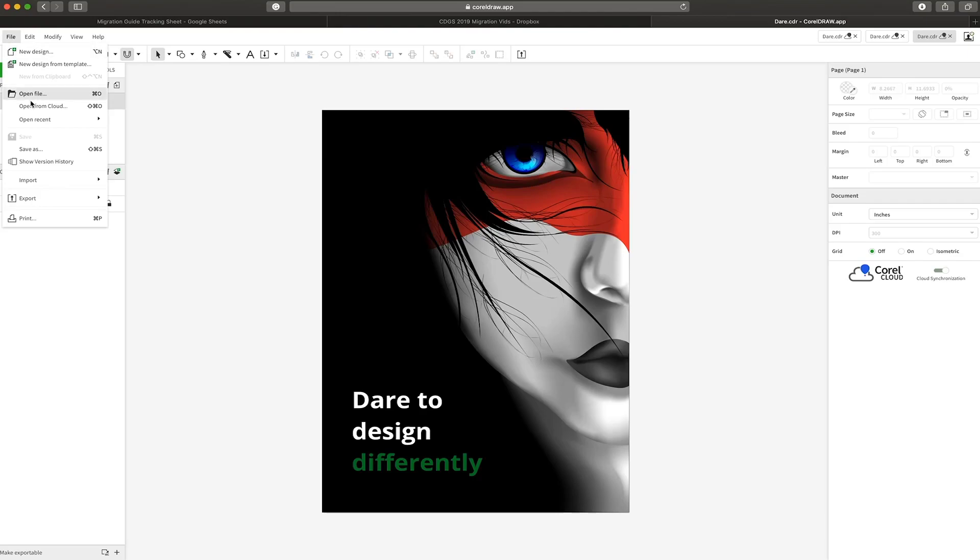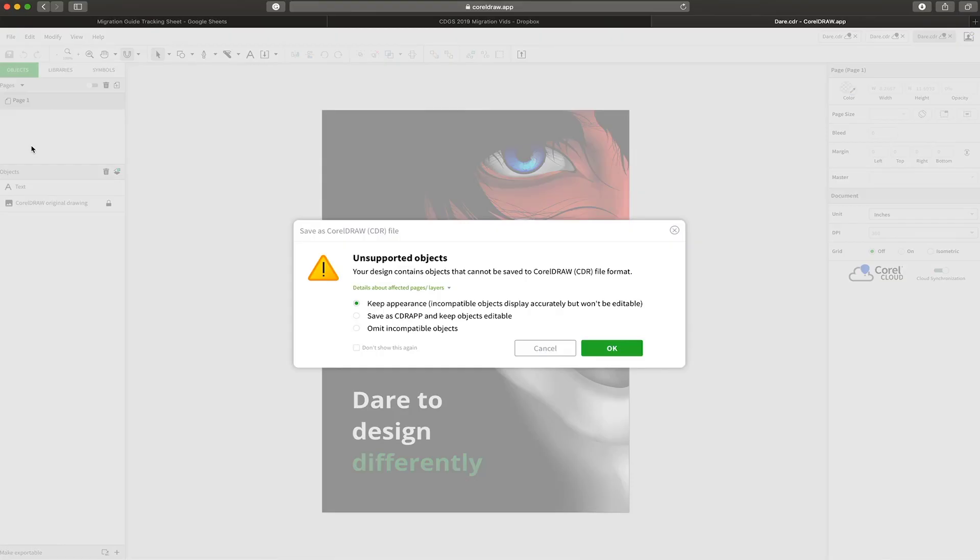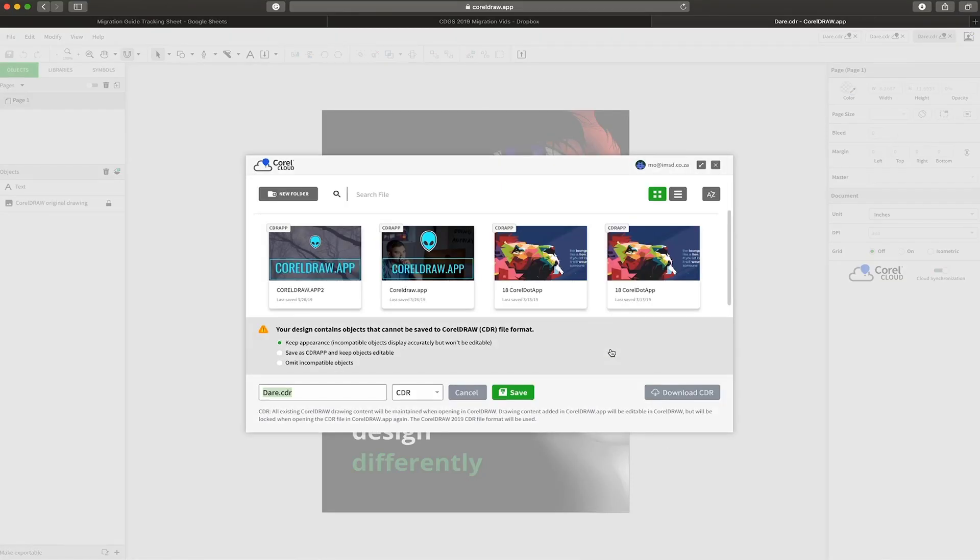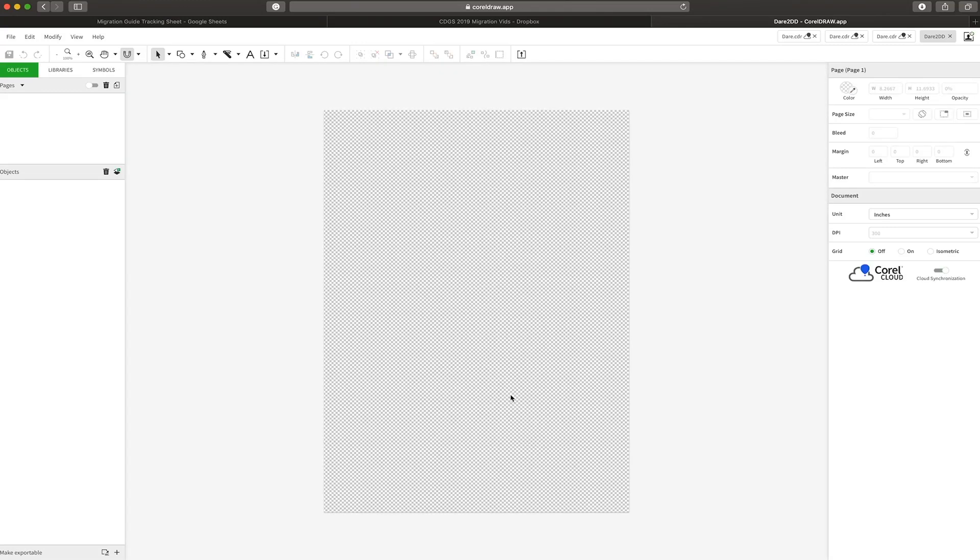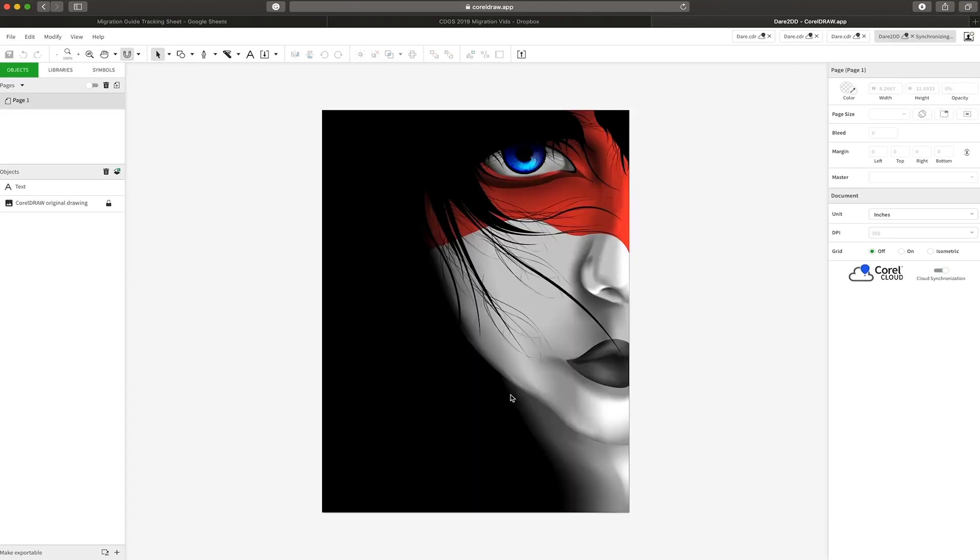Round tripping between CorelDRAW and CorelDRAW.app is easy. It will warn you of any potential incompatibilities. You can choose to download directly or you can save. In this case we're going to save to Corel Cloud.